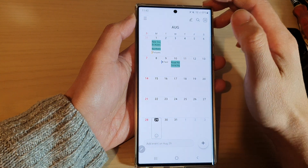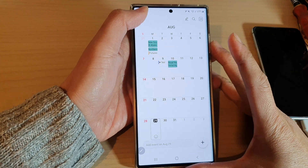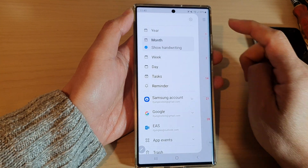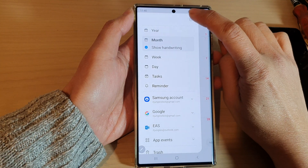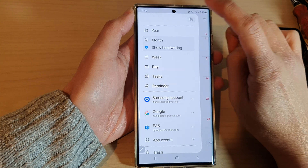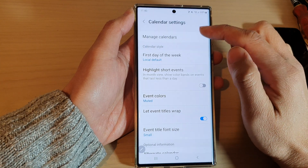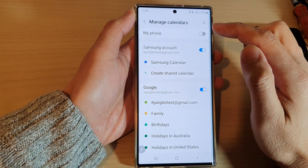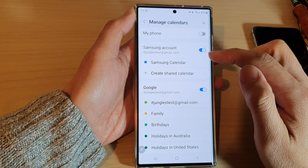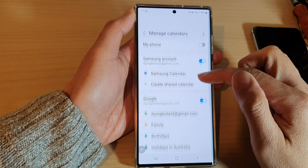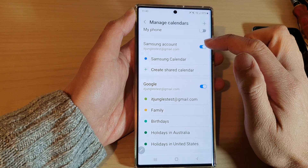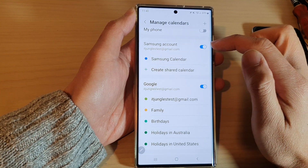Next, tap on the menu key at the top left corner, then tap on Settings. In the Calendar settings, tap on Manage Calendars, and then scroll down and tap on Samsung Account.